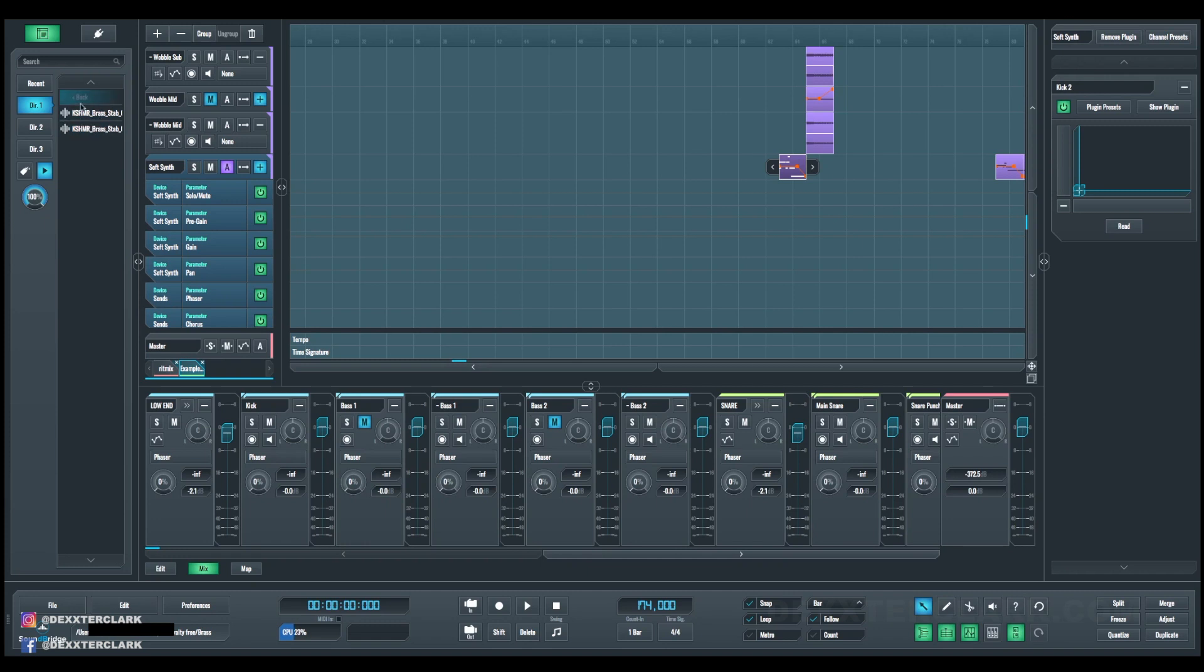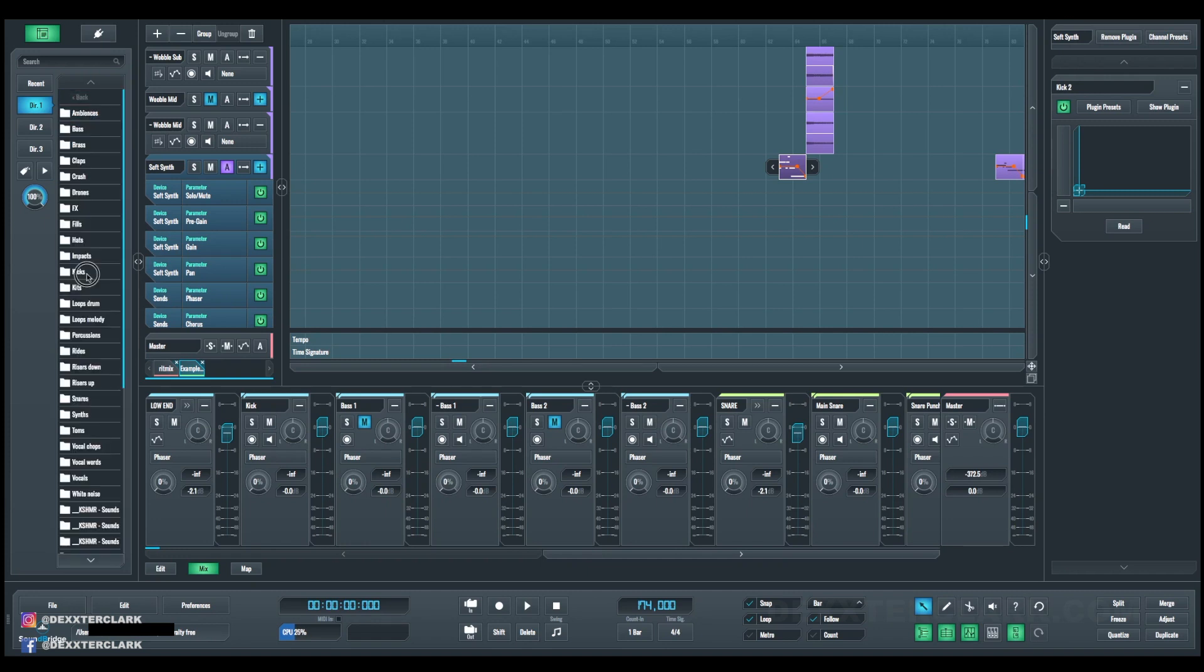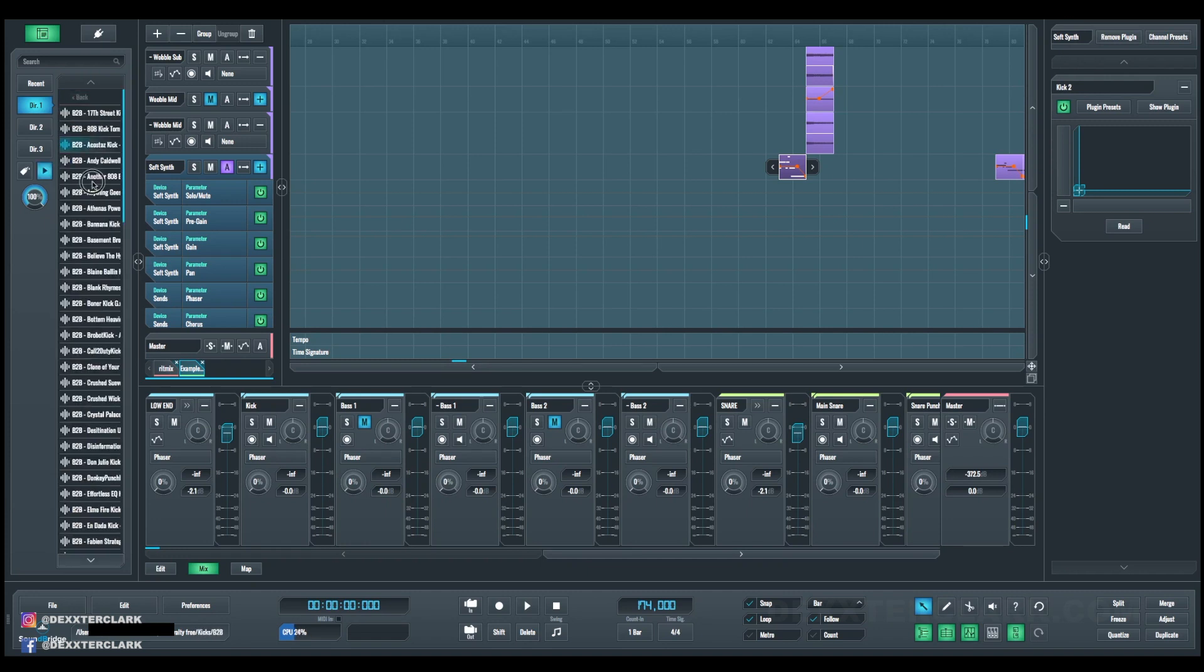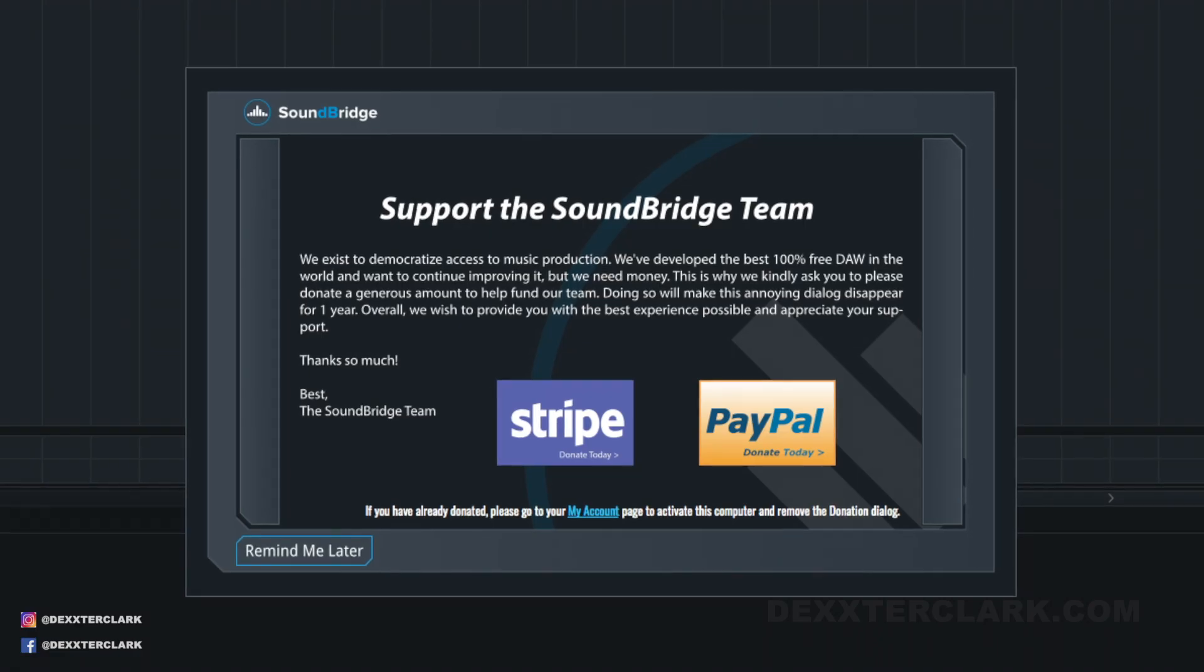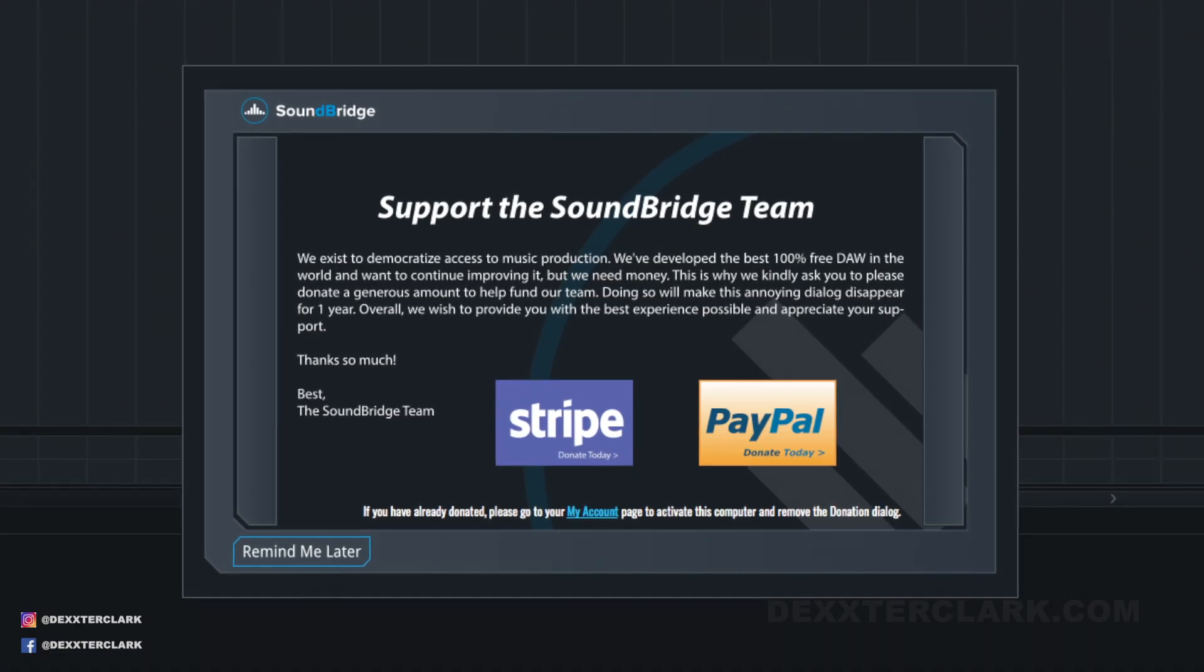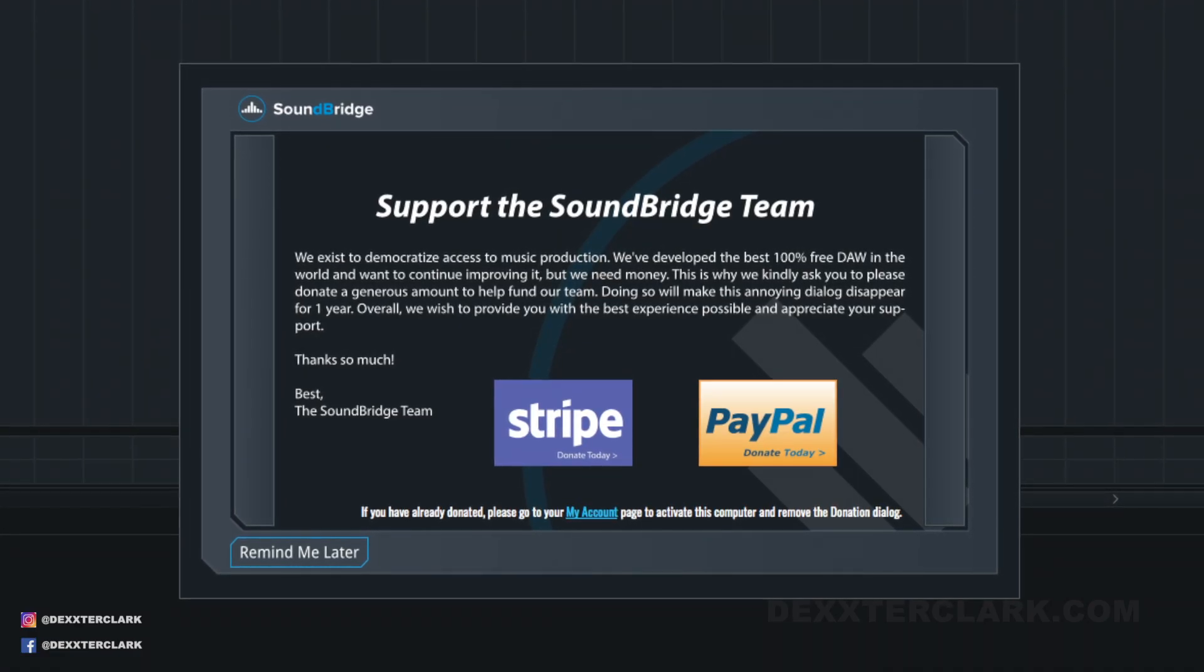SoundBridge is available for Mac and Windows. The SoundBridge DAW is free if you donate, as this next screen carefully explains.